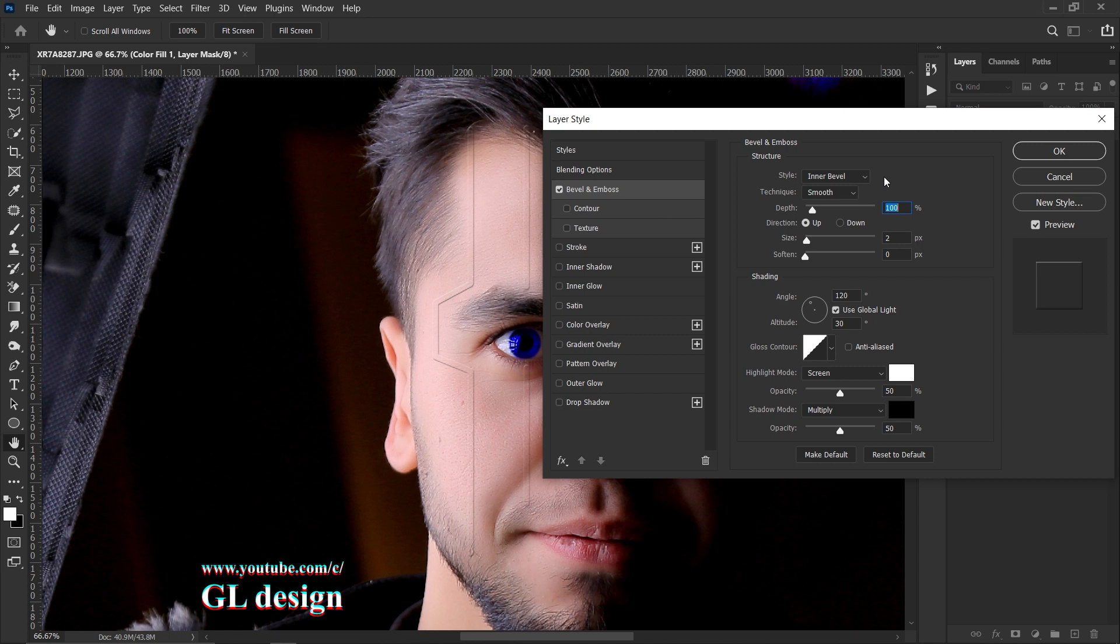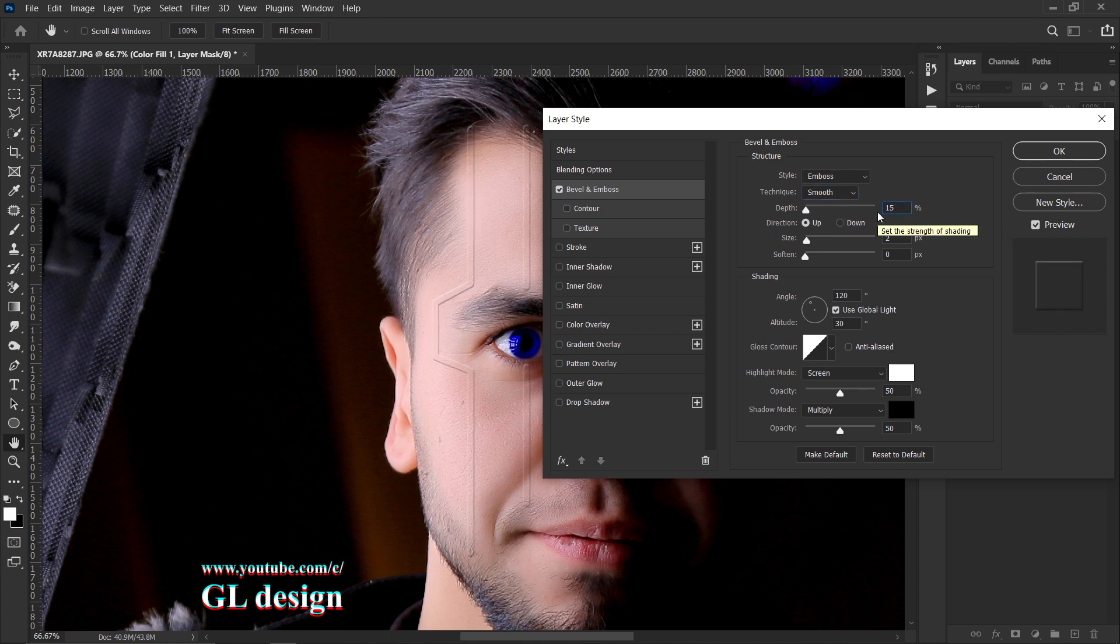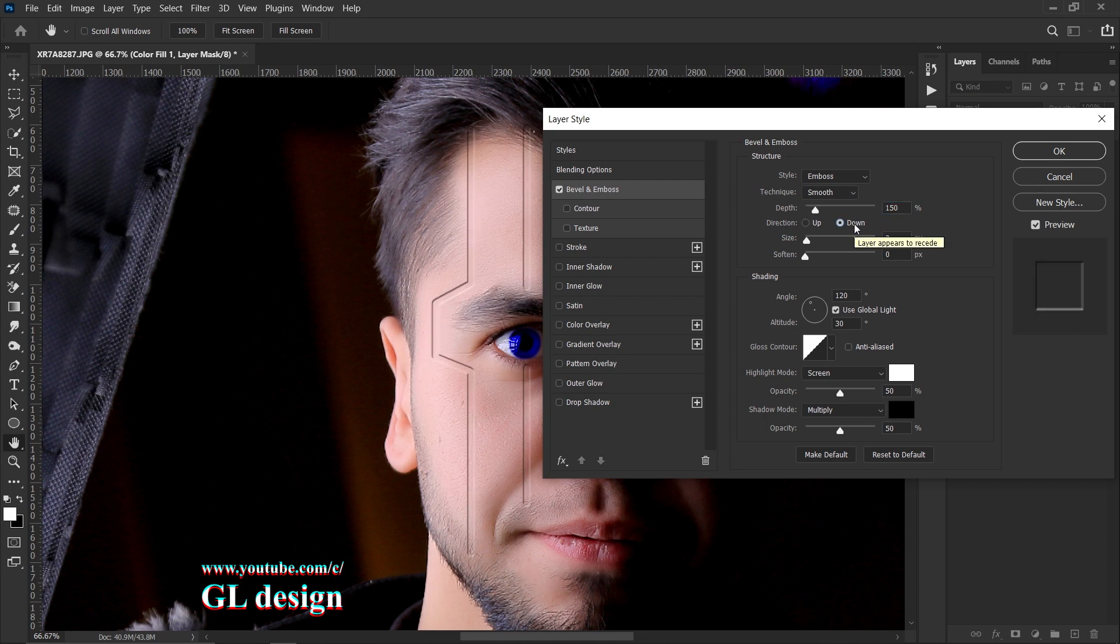The first thing we need to do is change the style to emboss. And the technique must be smooth. We don't have any change for this and the depth must be 150. And change the direction to down. And the size must be about 4 or 5, not too much.